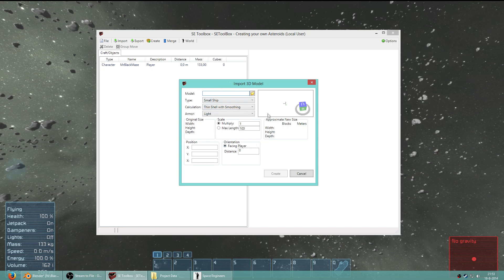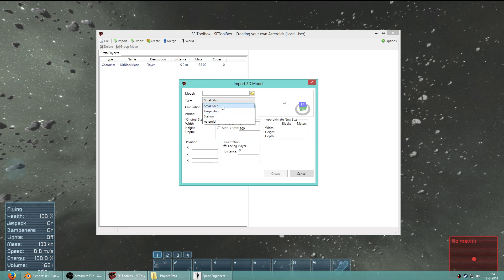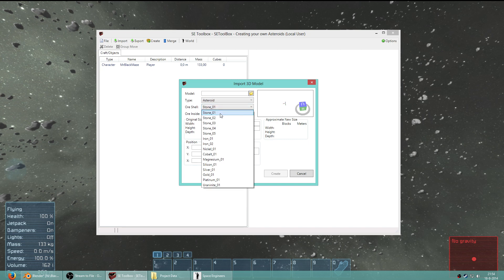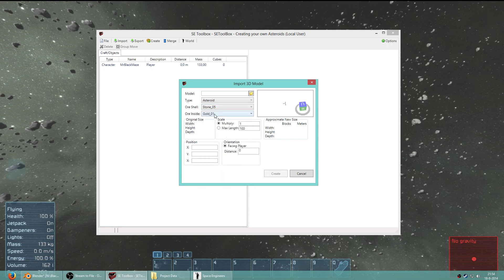First I'm going to show you some information about this window here. This is where you browse to the model that you have created. Then you can select a type - you can import your model not only as an asteroid but also as a station, large ship, or small ship, and it will transform your 3D model into something shaped by blocks. A very important thing to note is that you can create the shell and the inside material. If you have a solid model you could say you want stone on the outside - stone 5 for example is a moon colored surface - and gold inside. You can also select the size and coordinates and distance from the player.